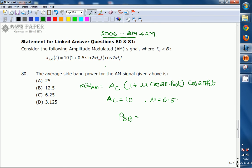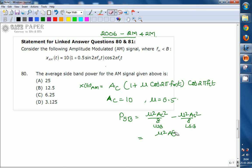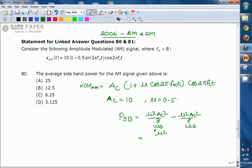The formula for average sideband power is: upper sideband power = μ² A_c² / 8, and lower sideband power = μ² A_c² / 8. Combined, the total average sideband power equals μ² A_c² / 4.